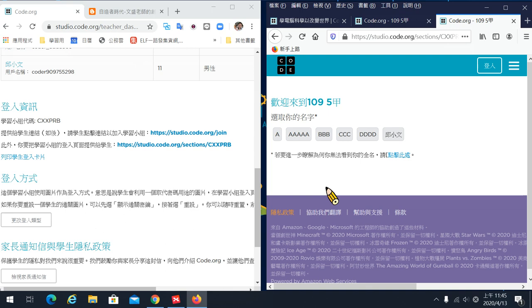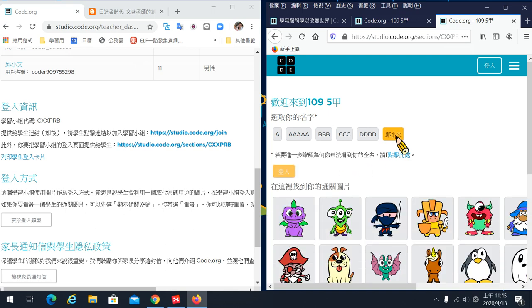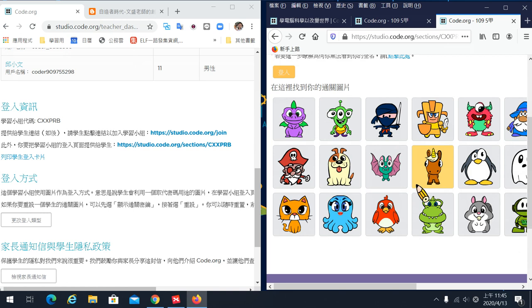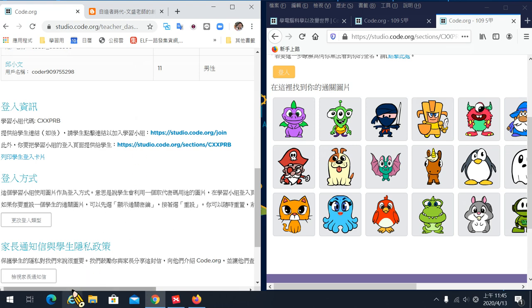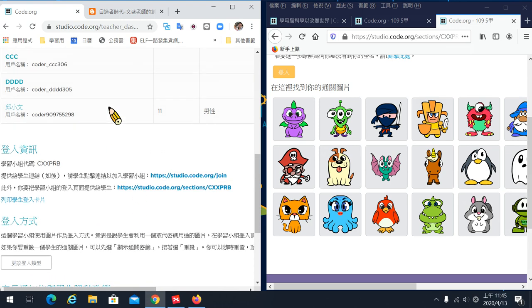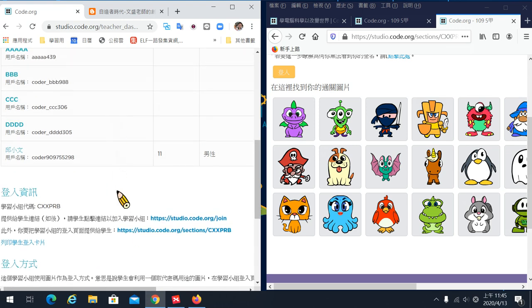學生在學校的網址上面直接點選這個按鈕，比如1095甲，點進來就會直接進到這個班級。那當它直接進到班級之後，它怎麼登入它的帳號？因為它還沒有申請任何學生帳號，沒有註冊電子郵件。你就直接點它的名字，然後它就會問你說你的通關圖片是哪一個。